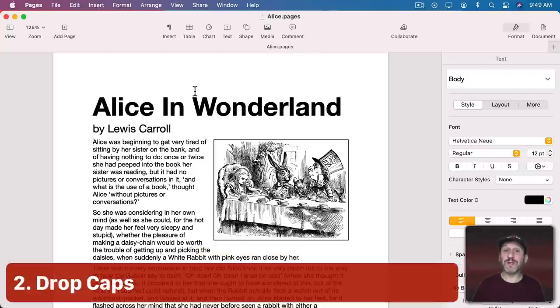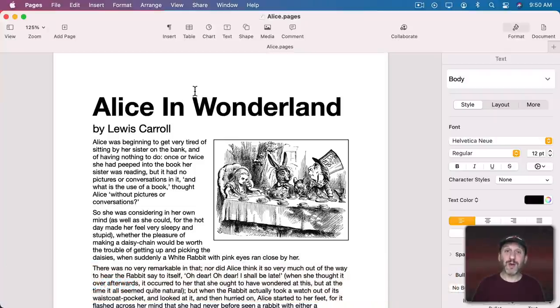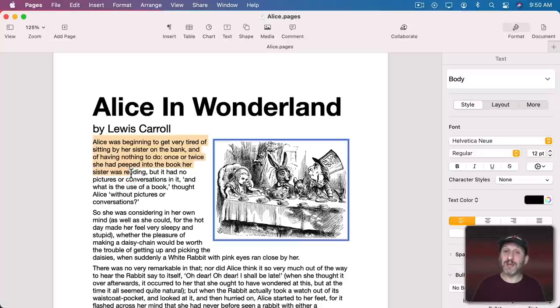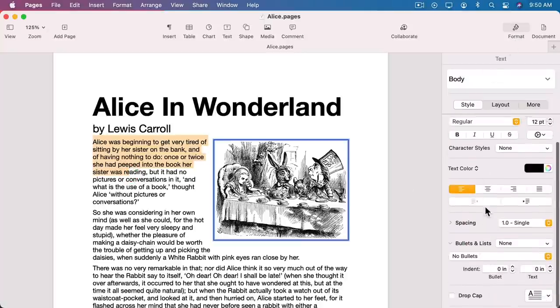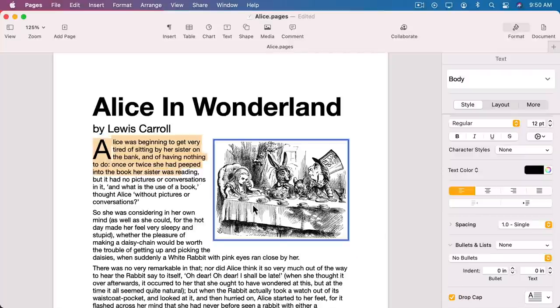Now here's something to make your documents look prettier. You can use drop caps. What are drop caps? Well, I'll show you. Select a paragraph or just the beginning of a paragraph and then go to Format and Style. All the way at the bottom is Drop Cap. Turn that on.